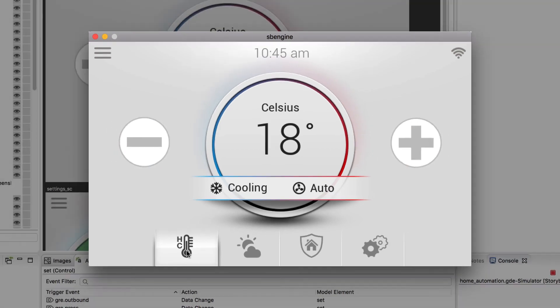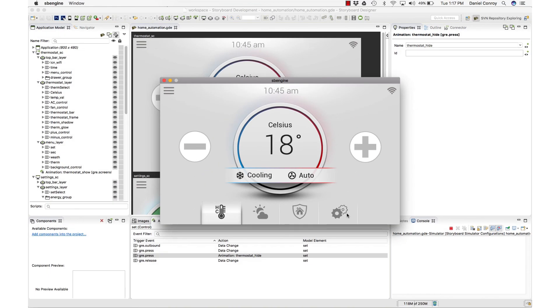So that is our introduction to variables in Storyboard Suite. You can use different variables on different model elements so your application can do different things. Thanks for watching.